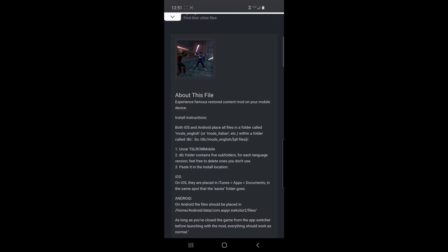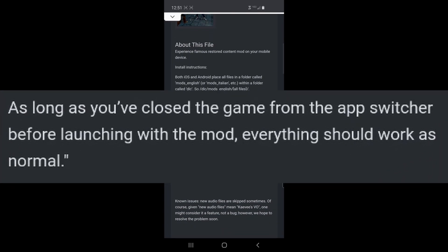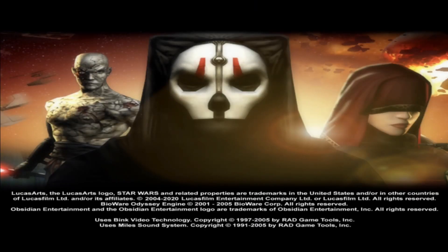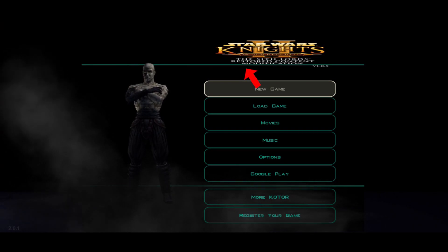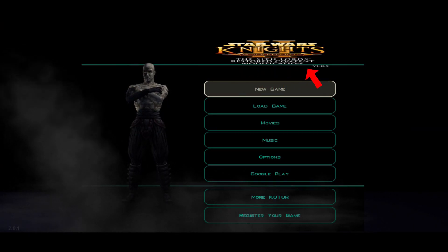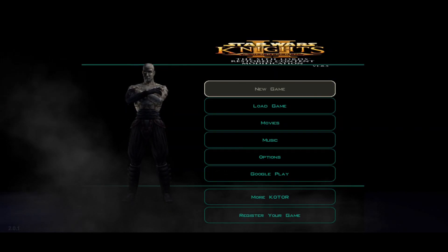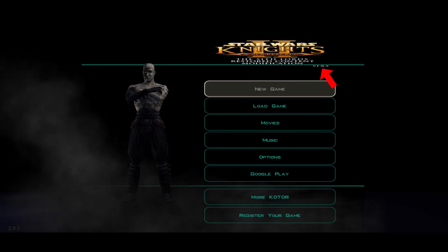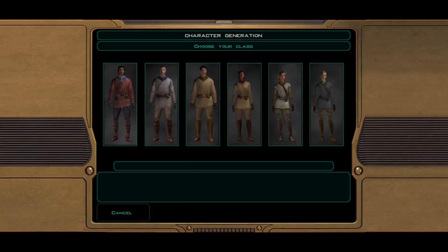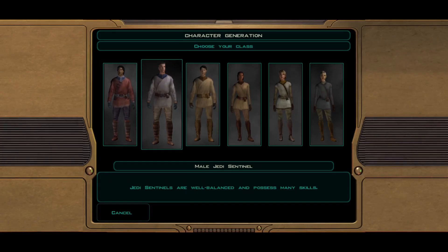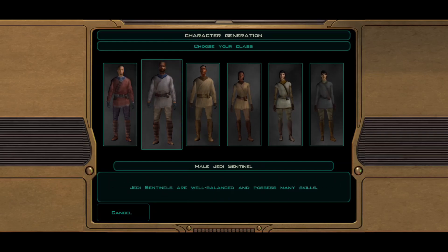There's a friendly note in the description: be sure to close the game completely using the app switcher before launching the mod to ensure that it runs as normal. That's pretty much it for the installation. You can tell it is working correctly when you see 'Sith Lords Restored Content Mod 1.8.6' right up here in the top. This is what it looked like without the mod, and this is what it looks like after the mod is installed. If you can see that text there, then you know that you got it installed correctly. That's how I knew I had installed it incorrectly when I just copied the mods_English file — when I launched the game it didn't have that Sith Lords Restored Content Mod text up there in the top.